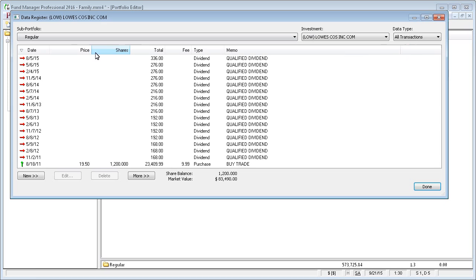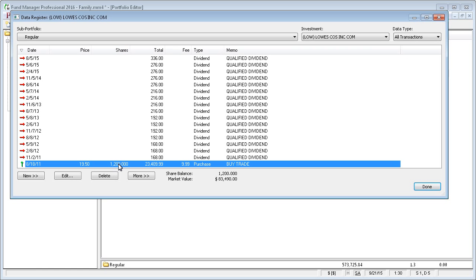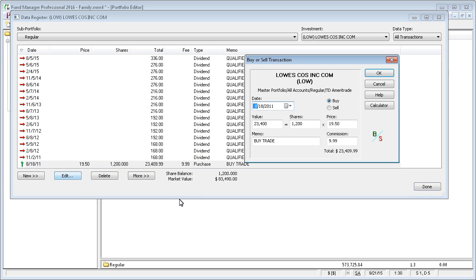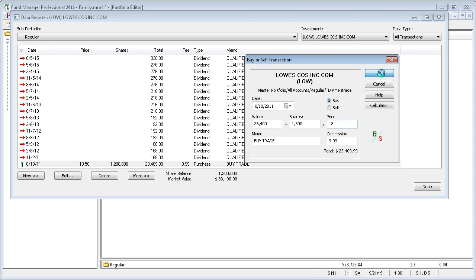I'm going to go back and do this same transaction. If I were to try and modify it now, since this date is before our reconciled date, we're going to get a warning.